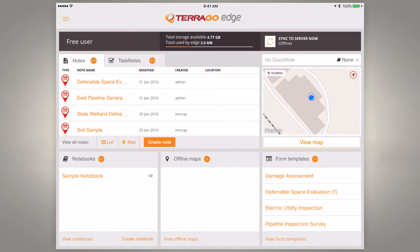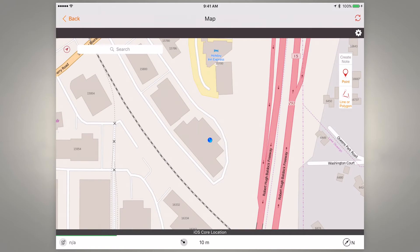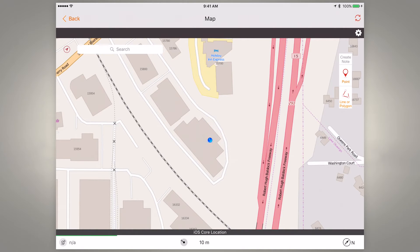When you first enter the Terago Edge app, you can see this is just the basic interface. On the right side we have our map, and if we tap 'View Map' you can see the default is just to pull the iOS core location — the estimated accuracy is 10 meters, because that's how the core location works.